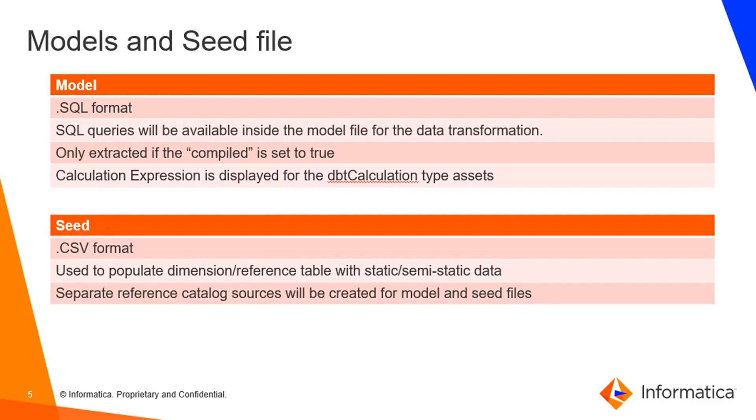In the data governance and catalog, we could see the calculation expression for the dbt calculation type assets. Also post execution of the scanner, a separate reference catalog source will be created for seed and model files we scanned.